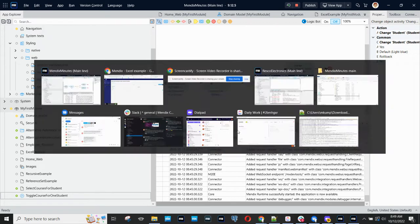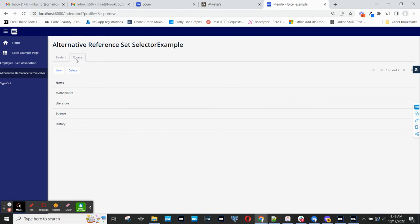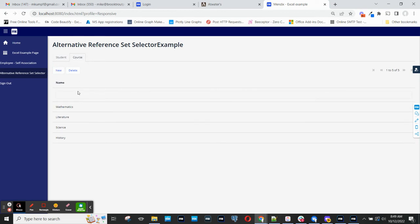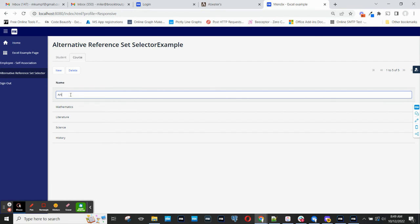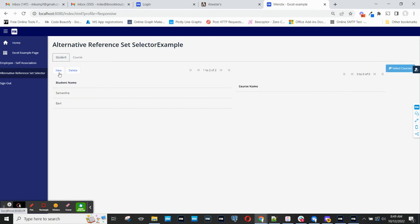So I'll show you how this reference selector works. First, I've created some courses. I'll create one more here. And then I've created some students.